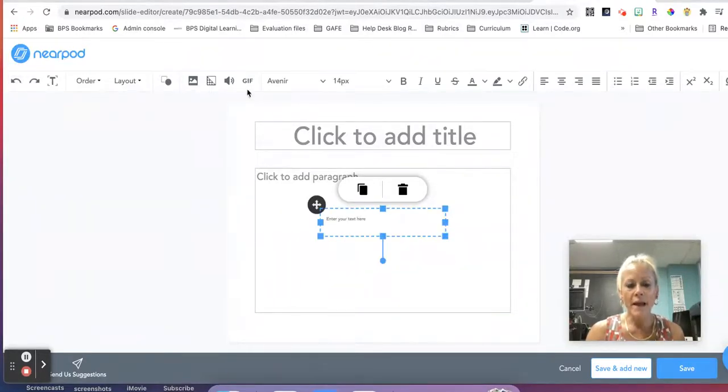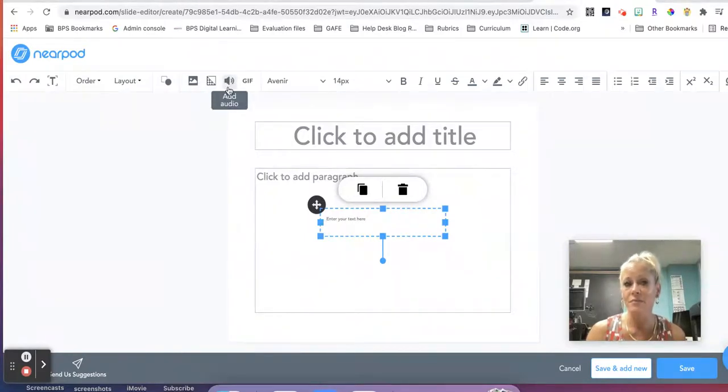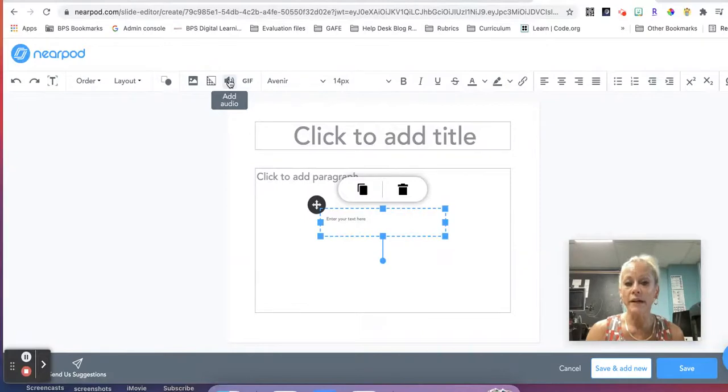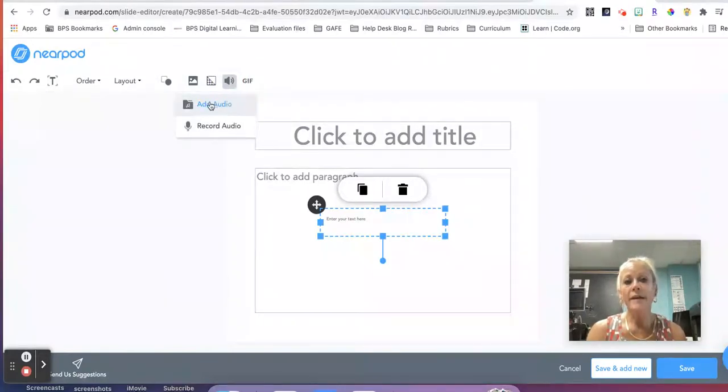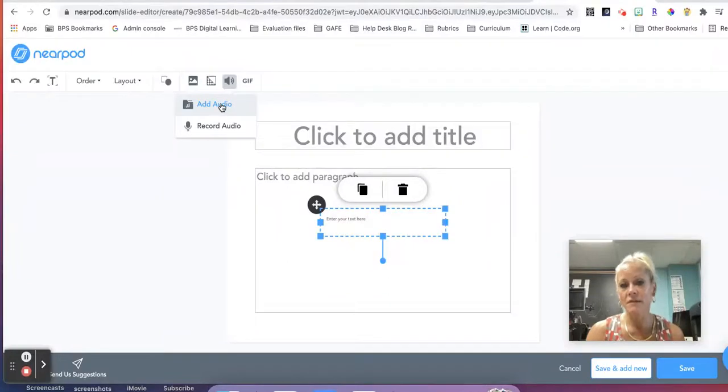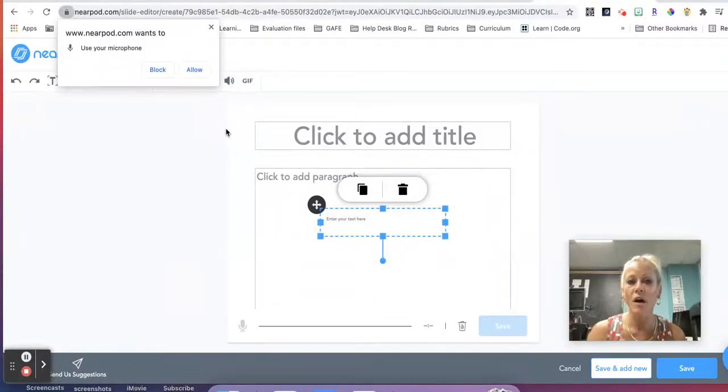So as we continue on this toolbar here, one of the things I really like is the ability to add audio directly on the slide in Nearpod. So if I click on this, I can upload audio that I've saved to my computer, but I can just record the audio right here.